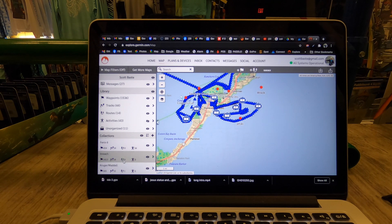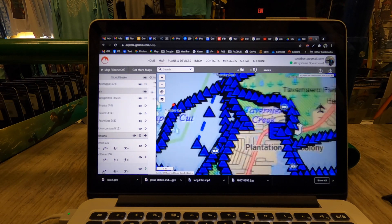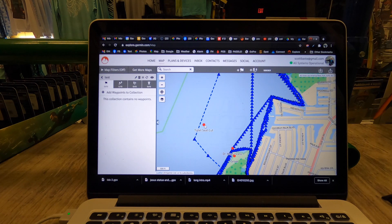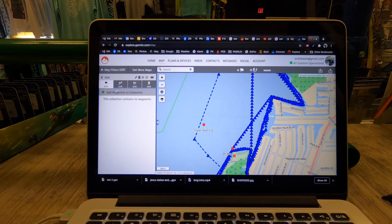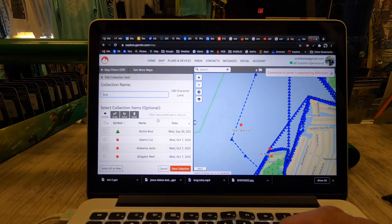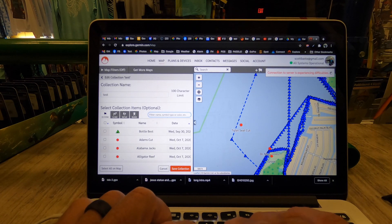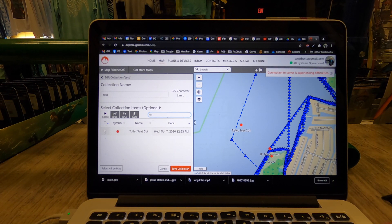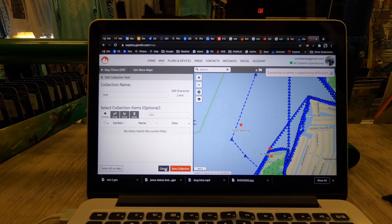That gives you an idea of what's going on. You can also add waypoints into a specific folder. For example, I can add waypoints to that collection — I already have 'Toilet Seat Cut' from another collection. You can go in here and search for a waypoint by name, like 'toilet seat,' and it'll find it — it's a little laggy because I have so many loaded.